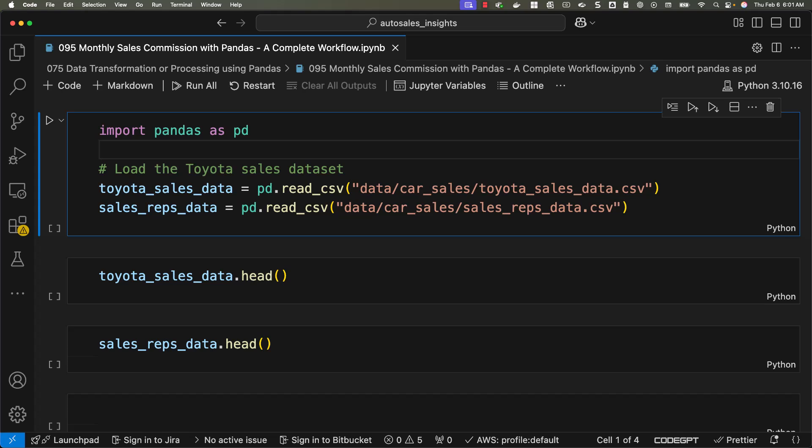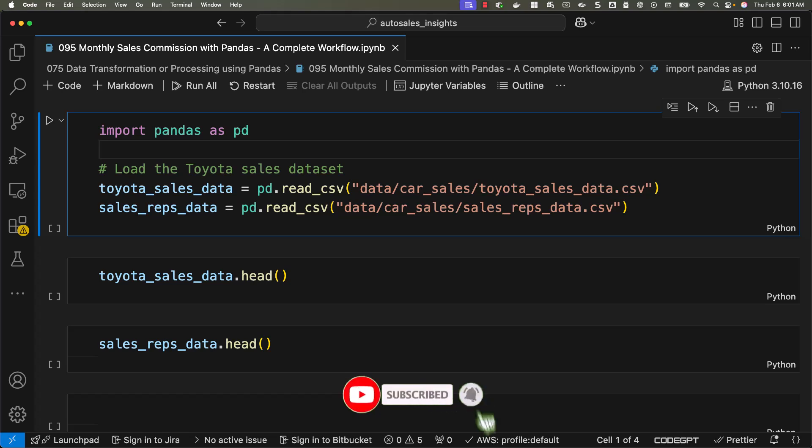Our goal is to analyze the sales data and calculate monthly commissions for each sales representative. We'll process two datasets: ToyotaSalesData.csv contains details of sales transactions including sale amounts, commission percentages, and dates. SalesRepsData.csv contains sales rep details such as their names and regions. We'll clean, transform, and export the final results as a report to share with stakeholders.